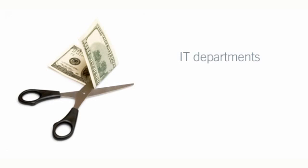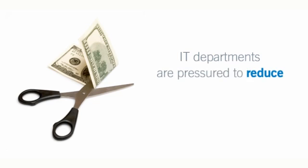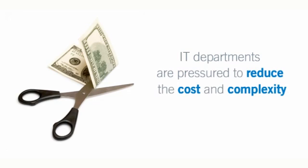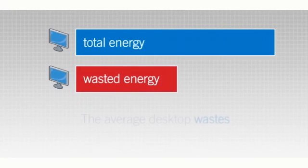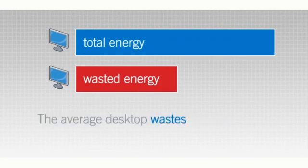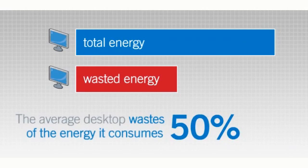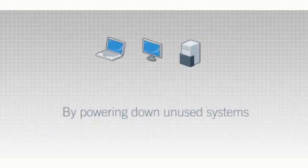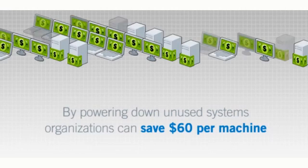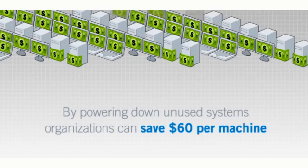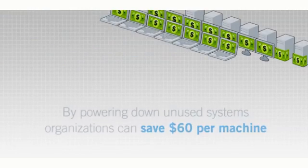IT departments are also being pressured to reduce the cost and complexity of their operations. The average desktop wastes almost half the energy it consumes. By powering down systems when not in use, organizations can save an average of $60 per machine.